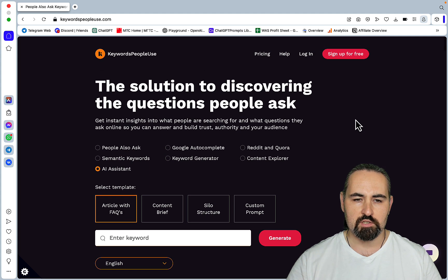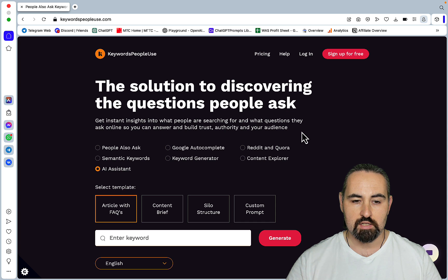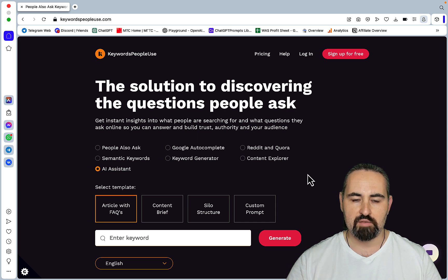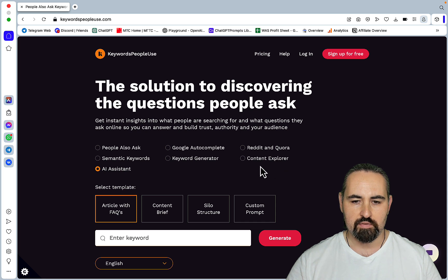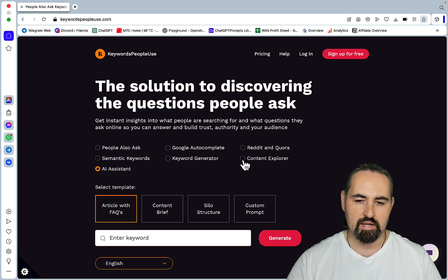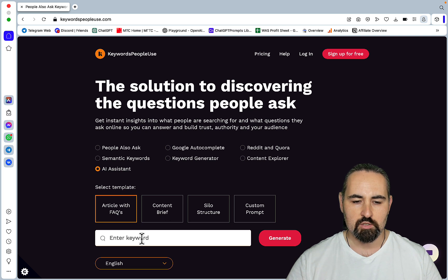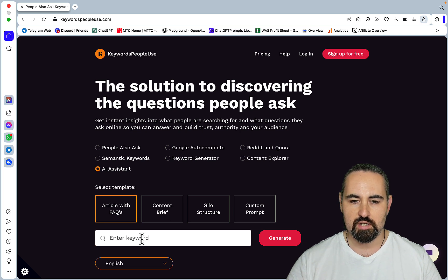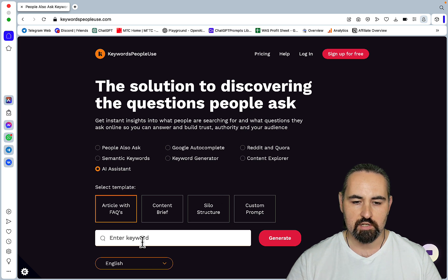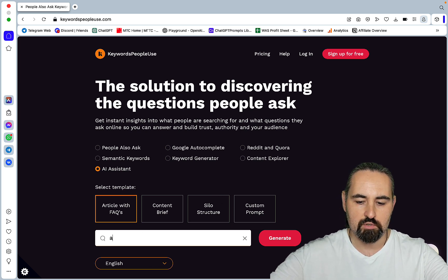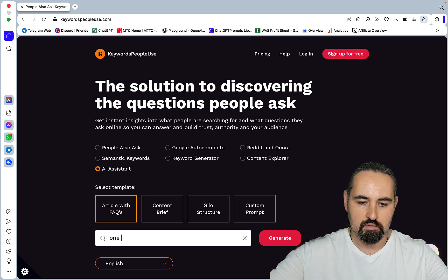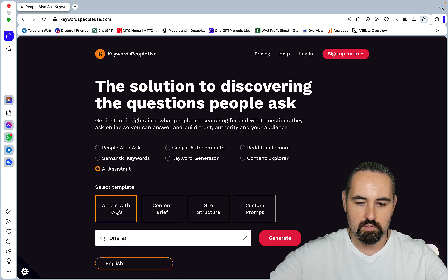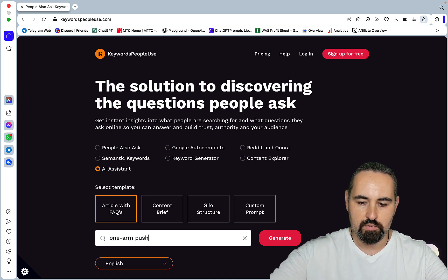So the tool in question is keywords people use. And as you can see on the home page, you have a plethora of choices, starting with the Content Explorer, because that's what I picked by accident and I liked it. So the way it works, you choose your seed keyword, which you can use with all these features here. So let's just say our seed keyword is one arm push-up.